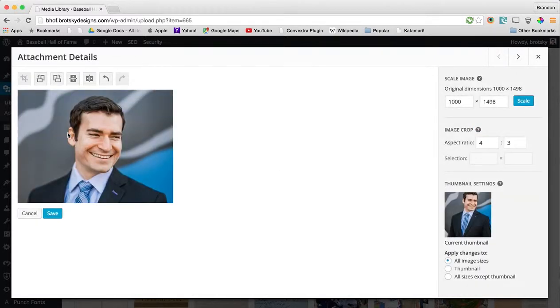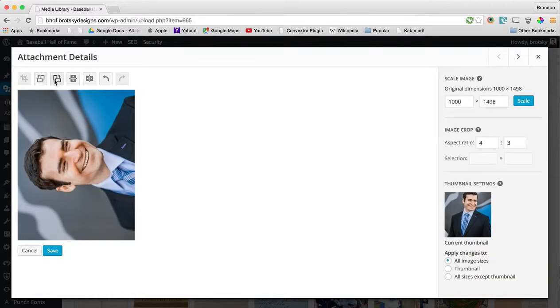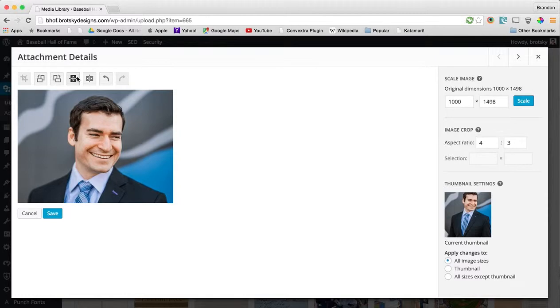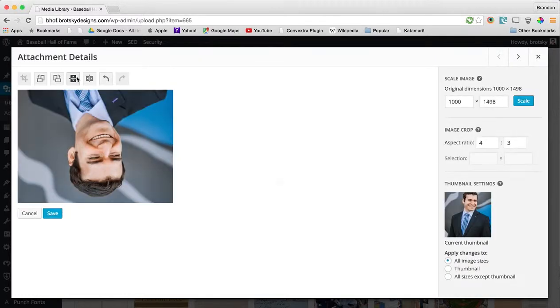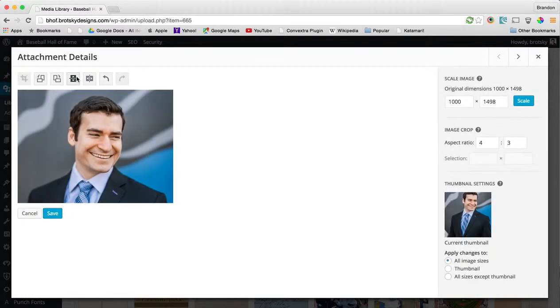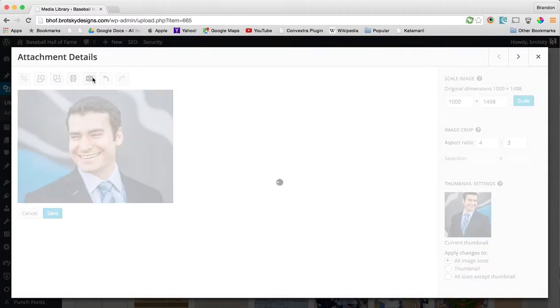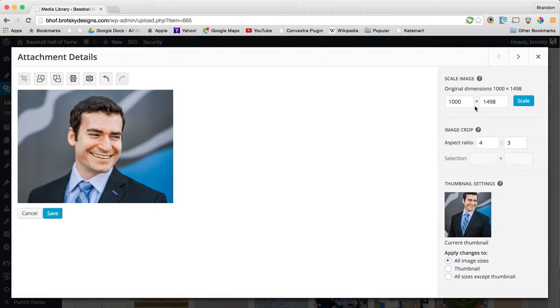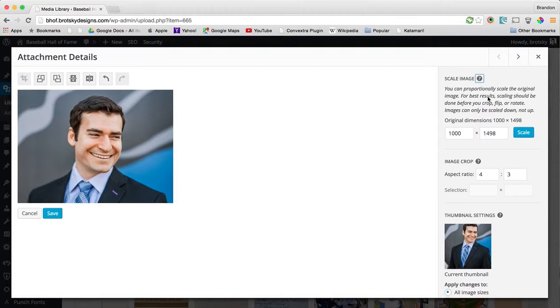Now other things you can do with the image editor is you can rotate your image. You can flip it vertically or horizontally. And you can also adjust the sizing of the image. Maybe you have an image that's way too large, go ahead and size it down. There's obviously some nice things in here that you can do.